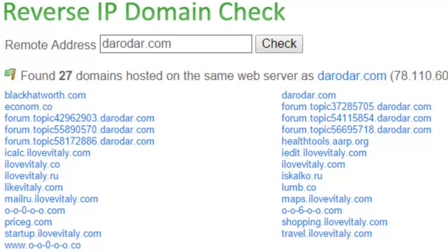Craig here and in today's video I'm going to be showing you how you can block and filter out this Russian referral spam traffic that you've likely discovered inside of your Google Analytics account.